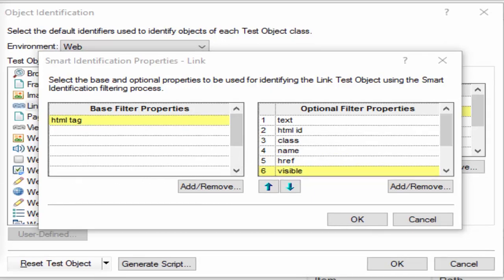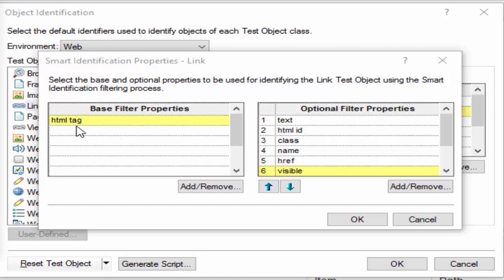Now how does this mechanism work? It will forget all the learned test object description — that is the properties and values defined in description property and VRI. Then it will create a new object candidate list containing objects that match all the properties defined in the base filter properties. Any object having the matching HTML tag will be placed in this candidate list, and it will try to identify the object from there.